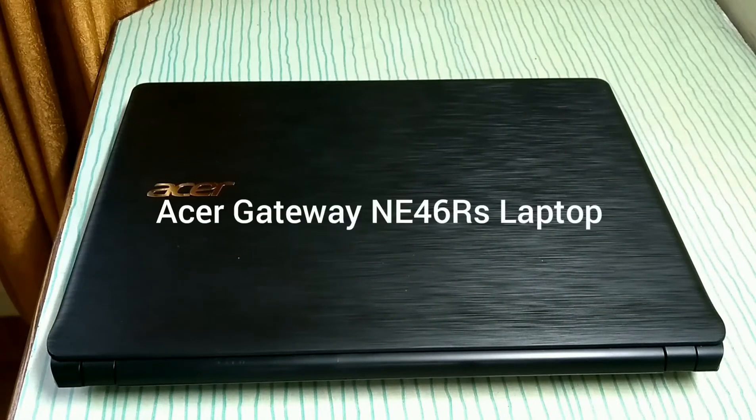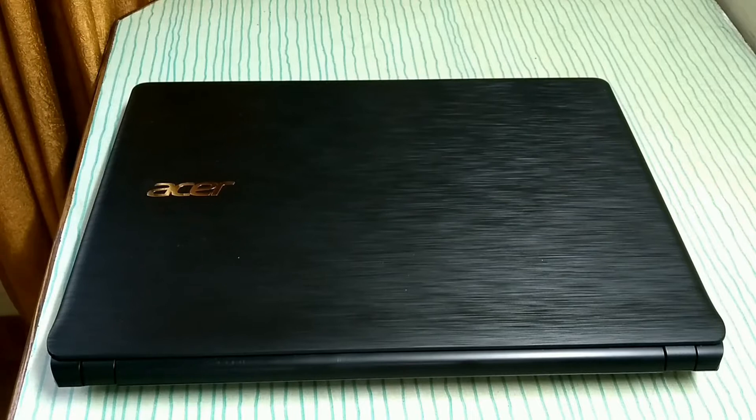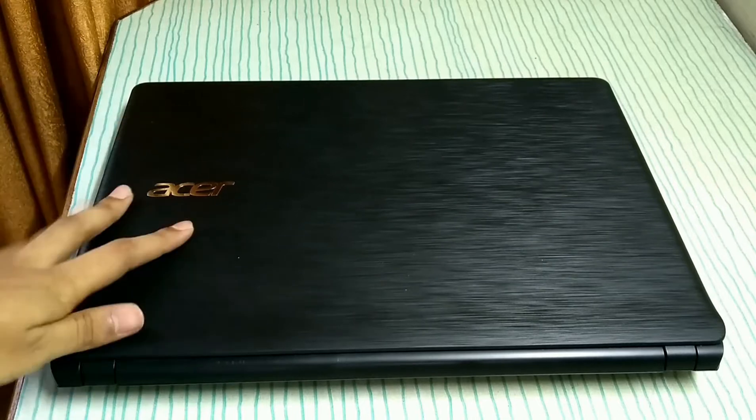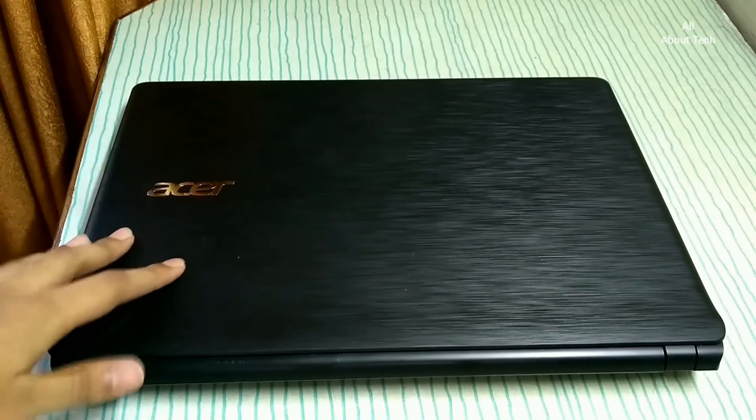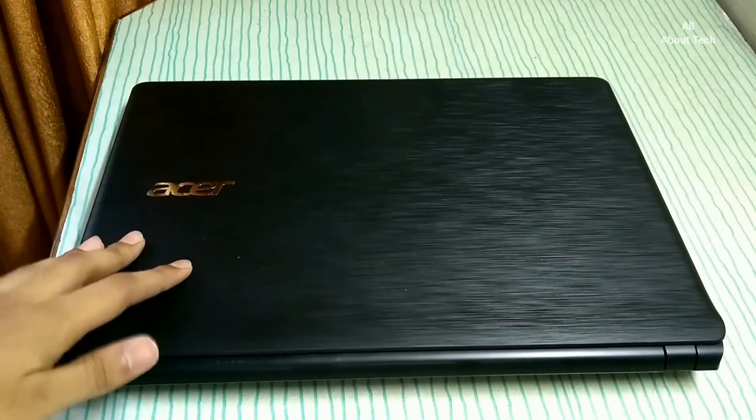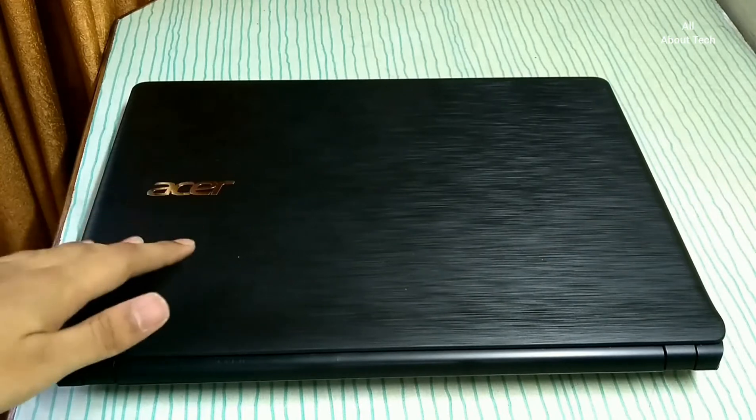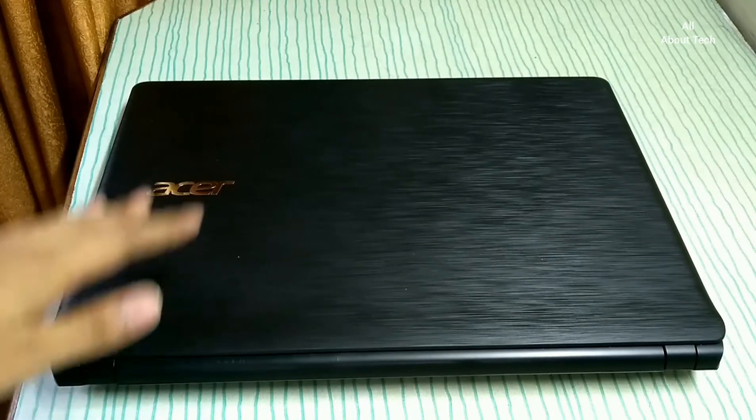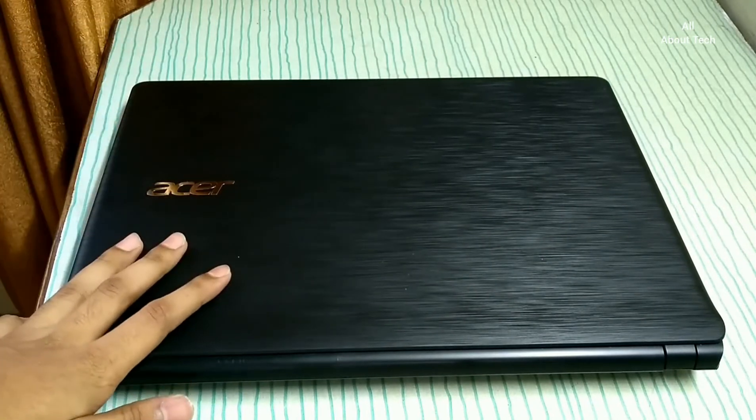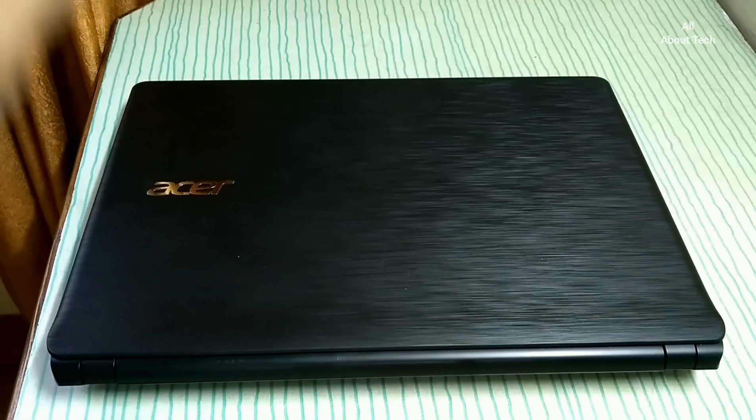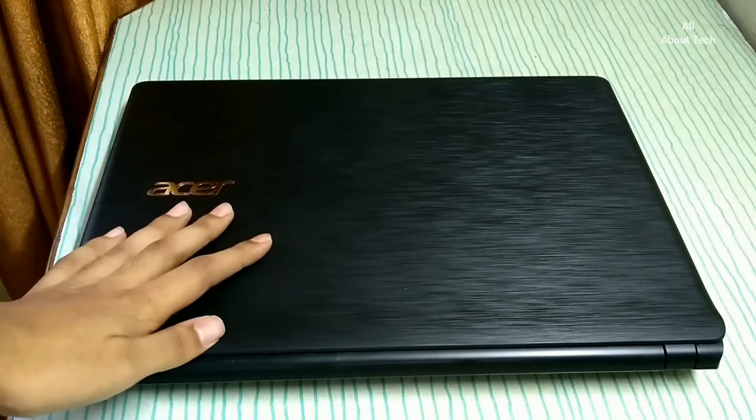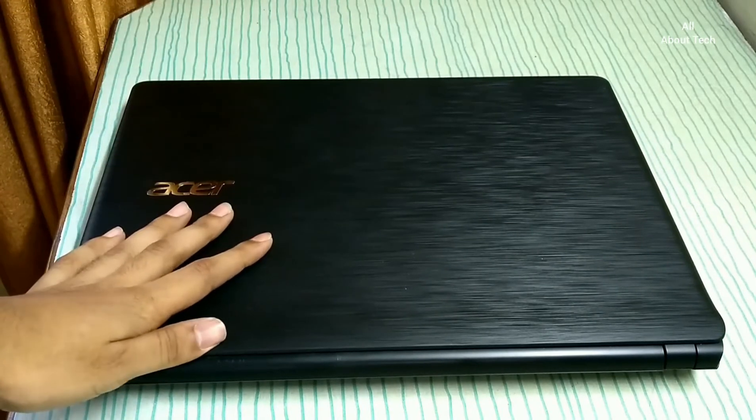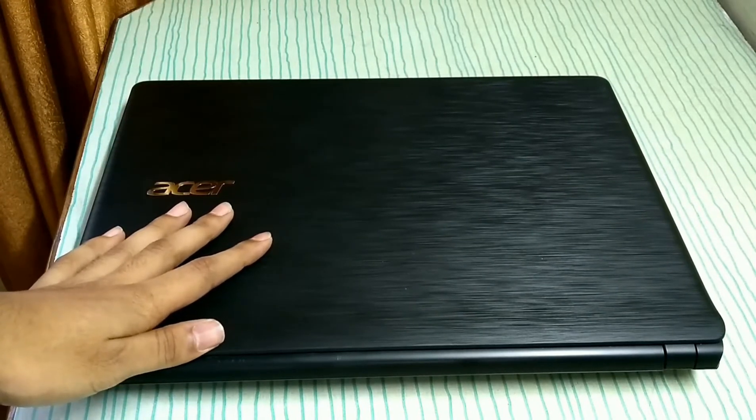Hi friends, welcome to all about tech. Today in this video I'm going to tell you is it okay to buy this Acer Gateway NE46RS laptop. This is the model number of this laptop, and is it okay to buy this laptop or not. So without wasting your time, let's start.